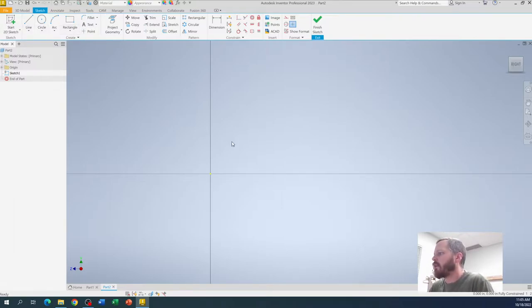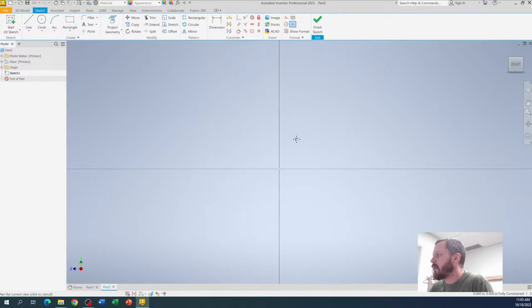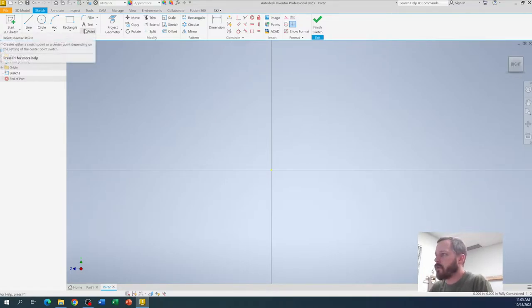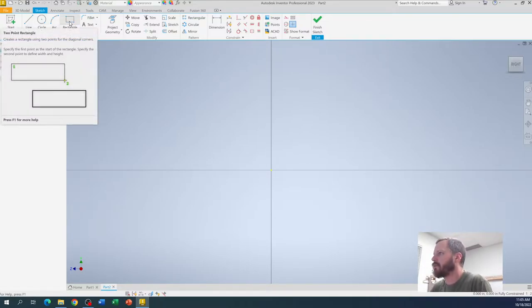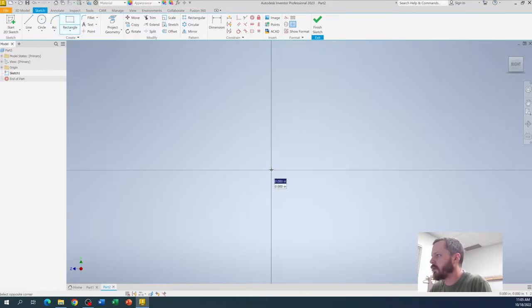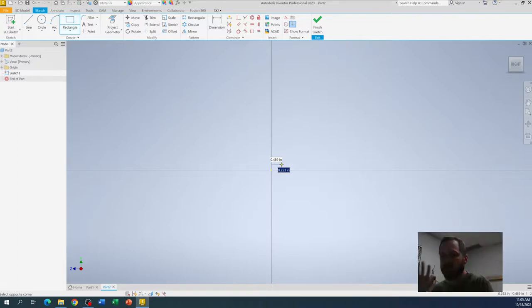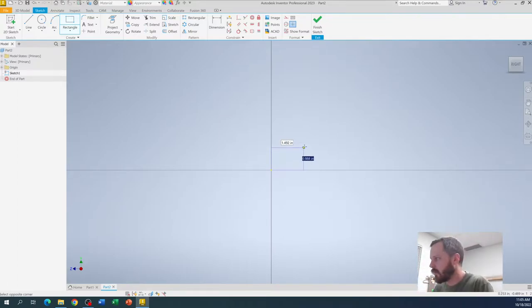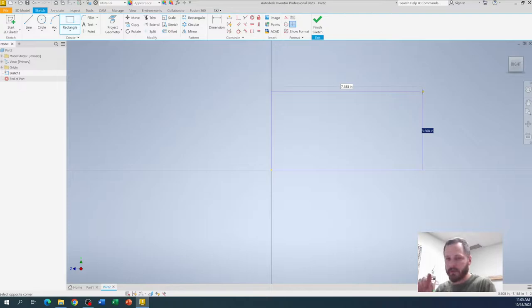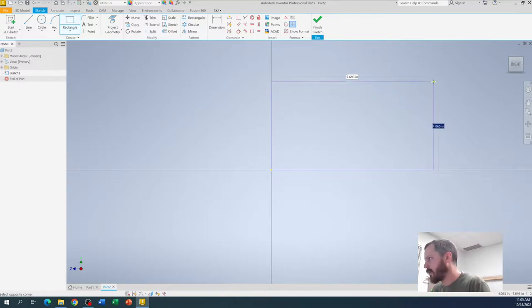So right here I have what's called a sketch. There's nothing on it yet, because I haven't made anything yet. I'm going to add a rectangle. So I'm going to click rectangle. I'm going to click. I'm going to let go of the mouse. And I'm going to move the mouse without holding down the button. And I'm going to click again.